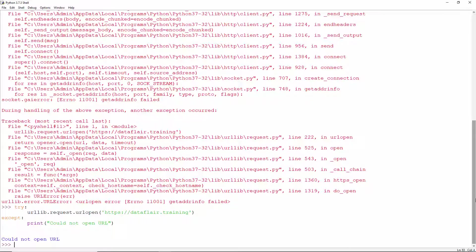Is there something you cannot do with Python? Let's talk in the discussion forum.